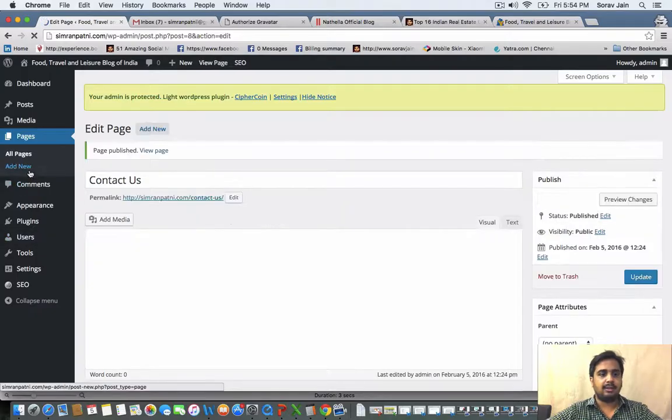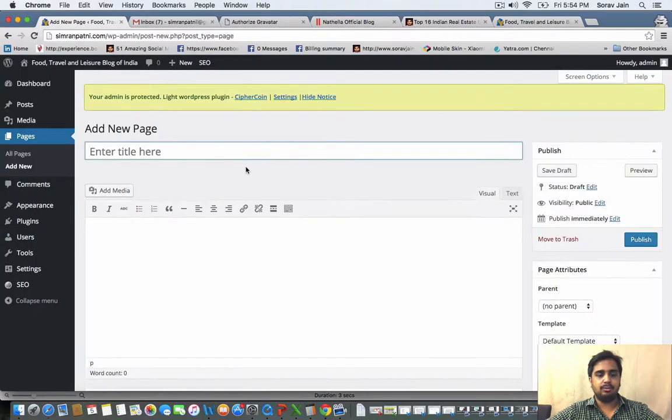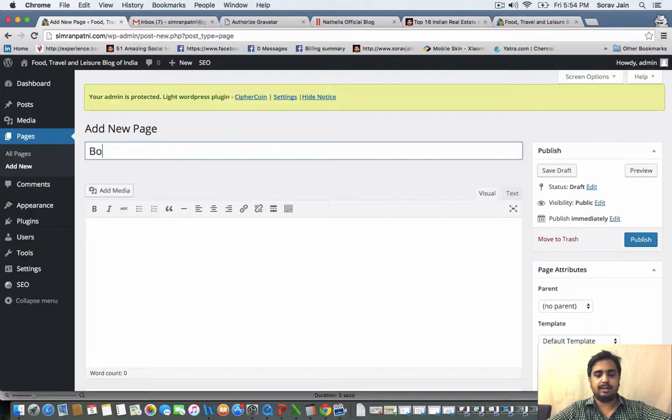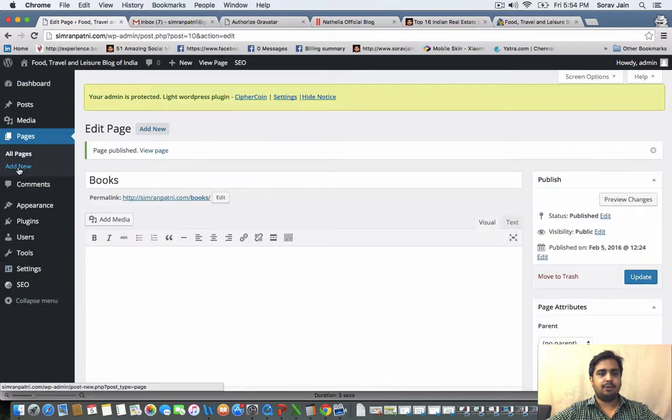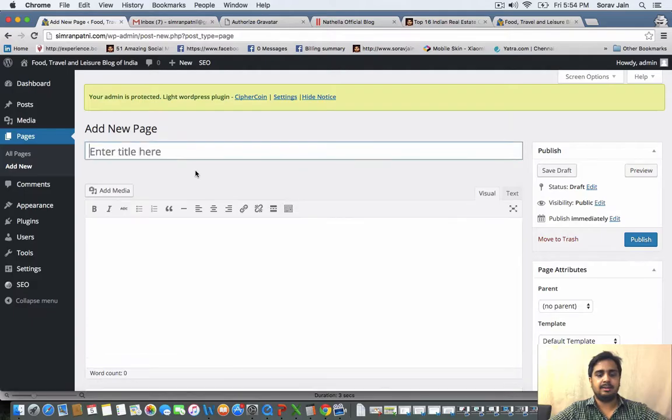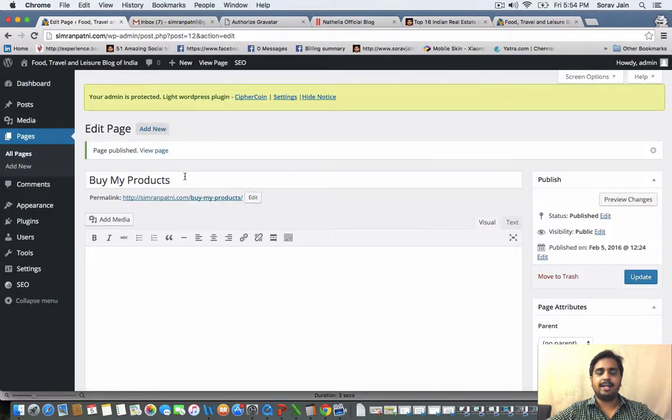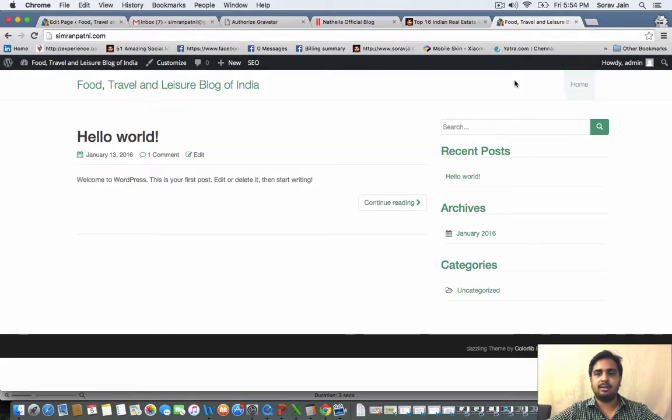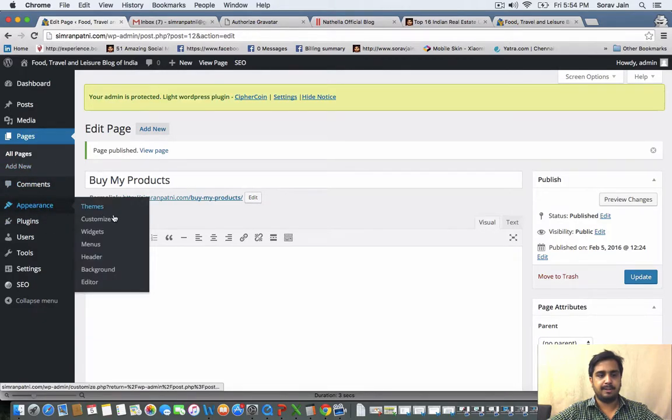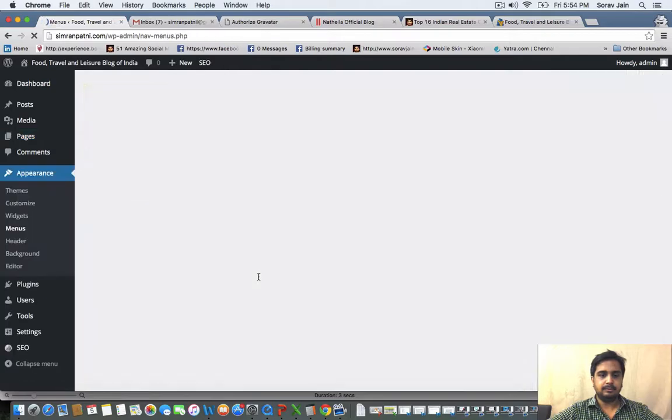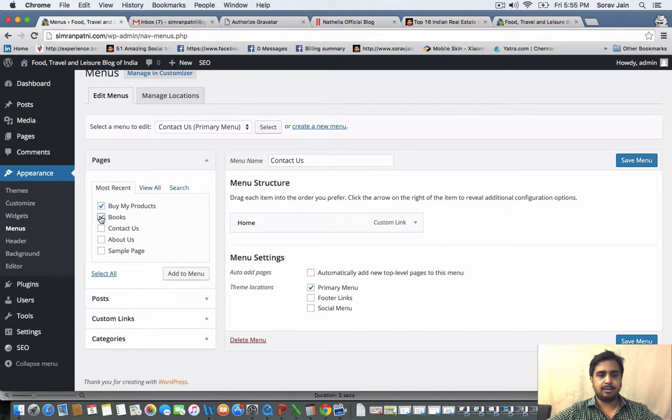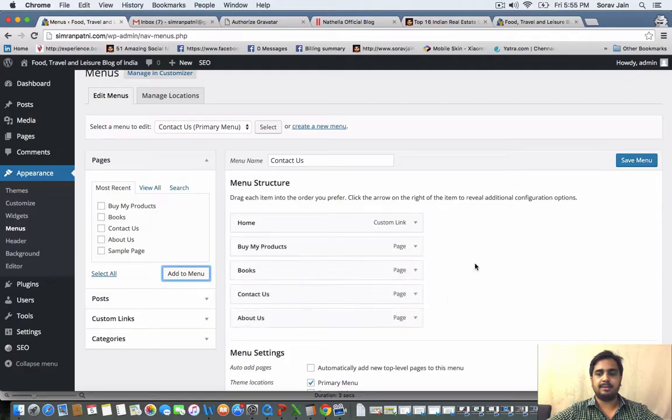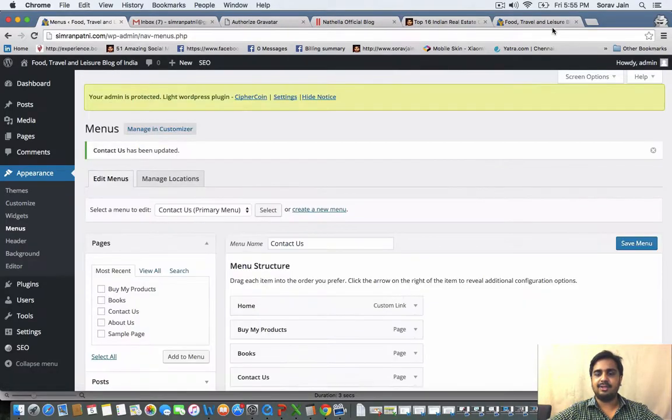If you are an author and you have written a book, you can add new and write down books. If you are having something to sell, write down buy my products. Click on publish. What we will do right now, we will try to take these four pages and add it in the menu for which you have to go down to appearance. Click on menus. Click on buy my products, books, contact us, about us, add it to the existing menu. So you have to save it.